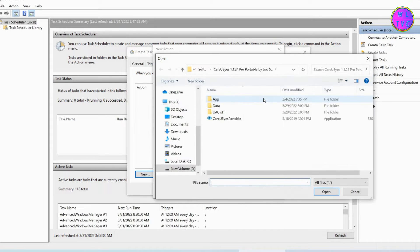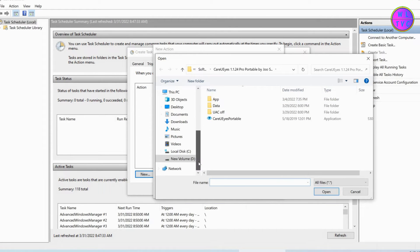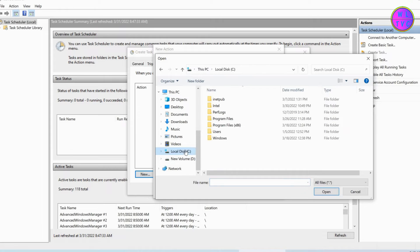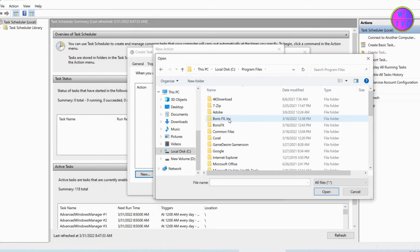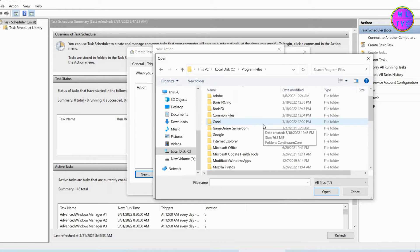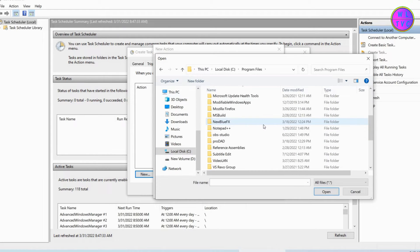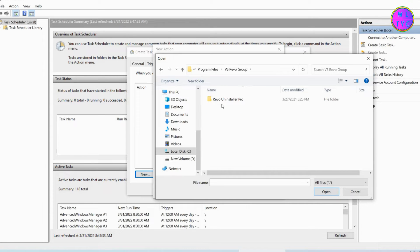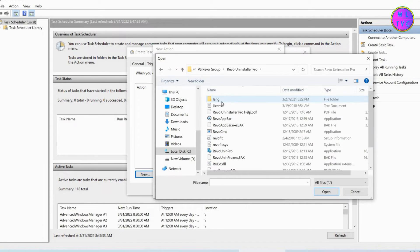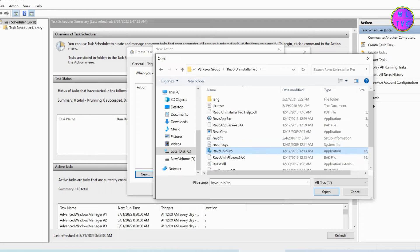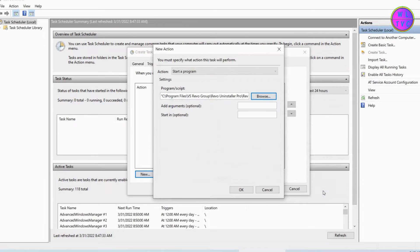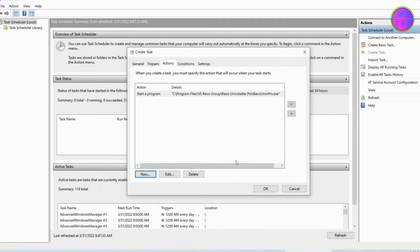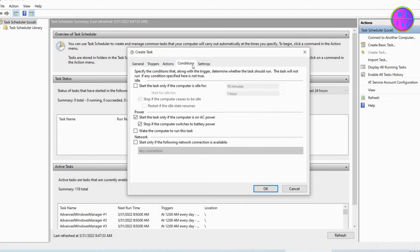Now browse for the application. Click on OK. Go to Conditions and uncheck the AC power option.